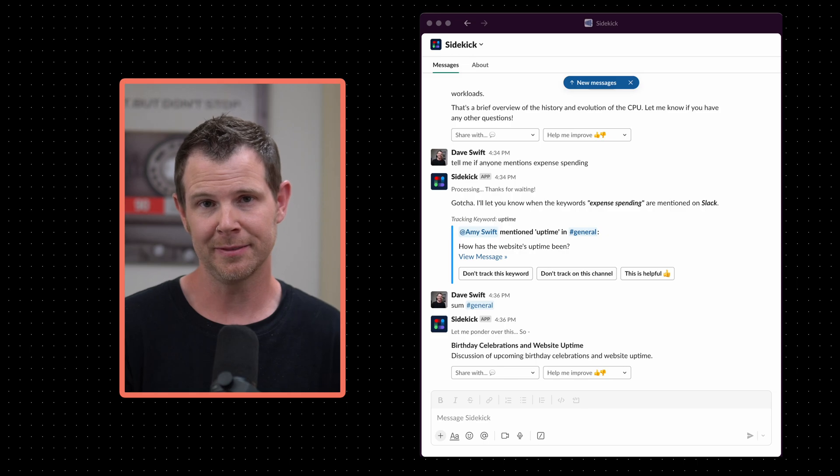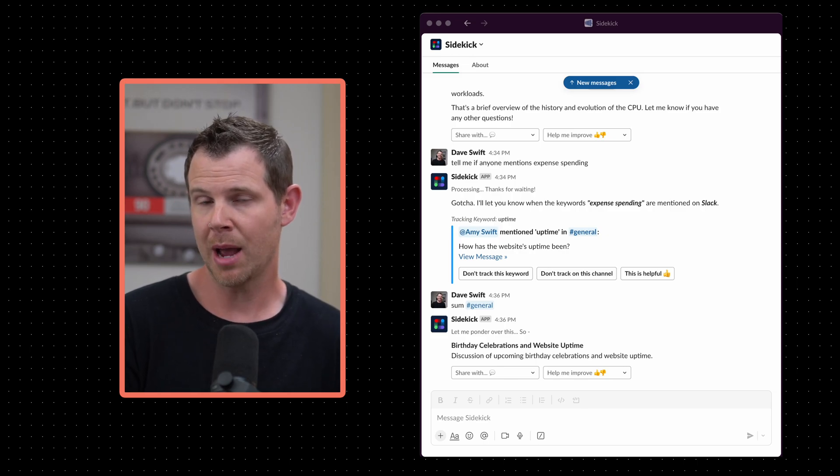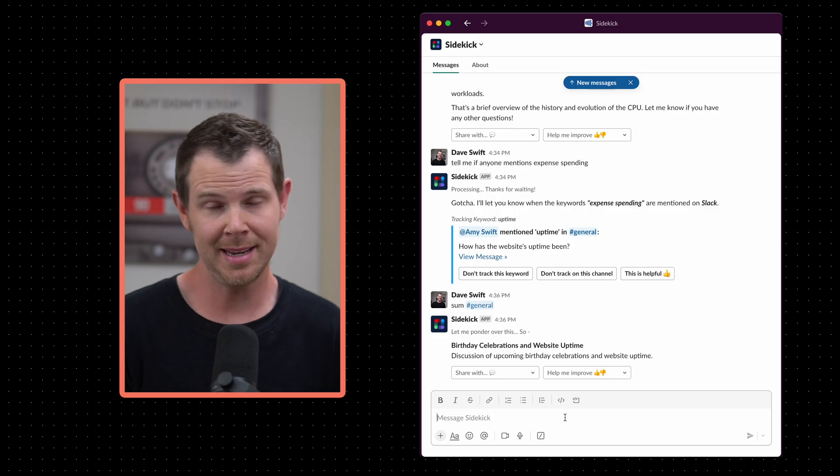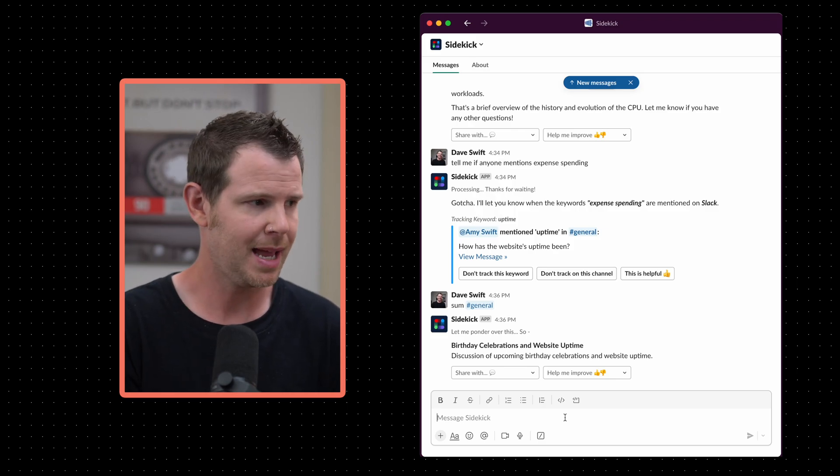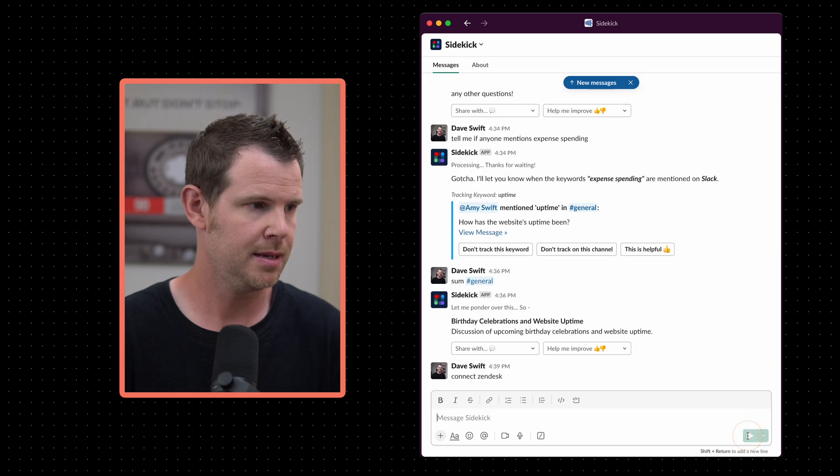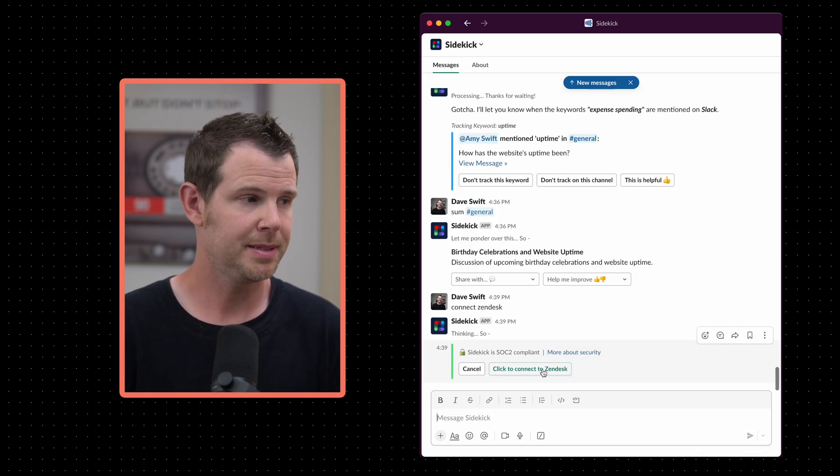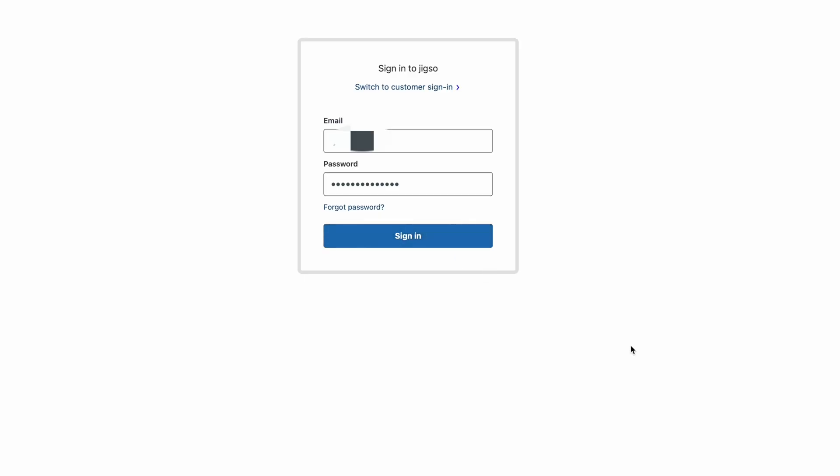Now for the big stuff. Let's connect some apps so we can chat with our data right inside of Slack. I want to start with Zendesk for support requests so I'm going to type in connect Zendesk and I'll hit send. Now we get a button here to connect up to Zendesk. I'll enter in my Zendesk URL and hit connect then I'll log in and I'm good to go. I can jump back into Slack.